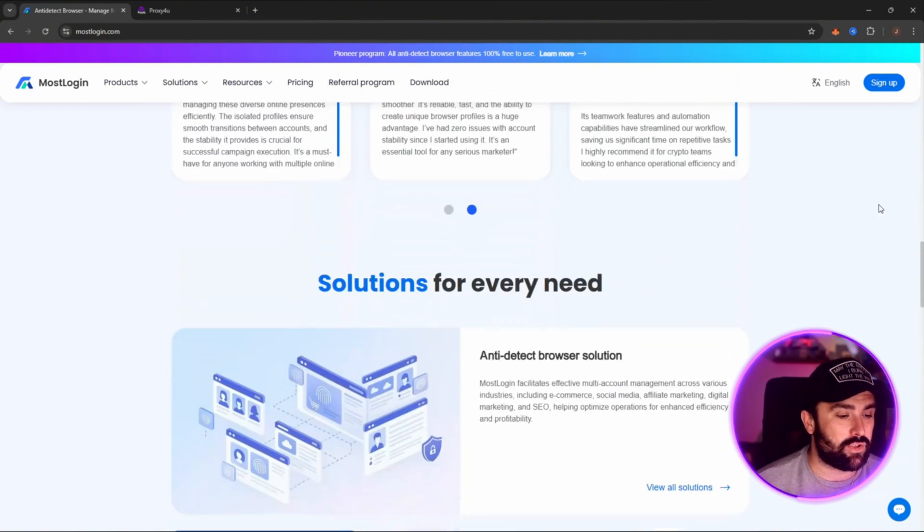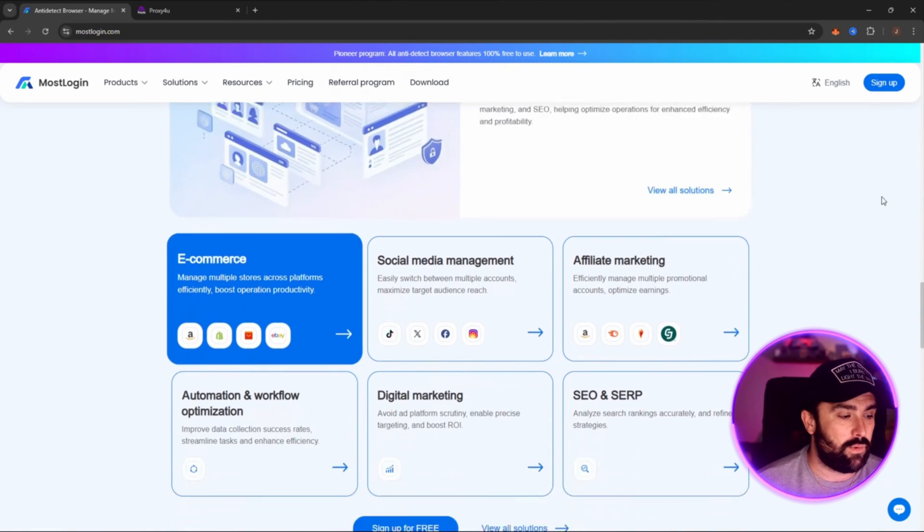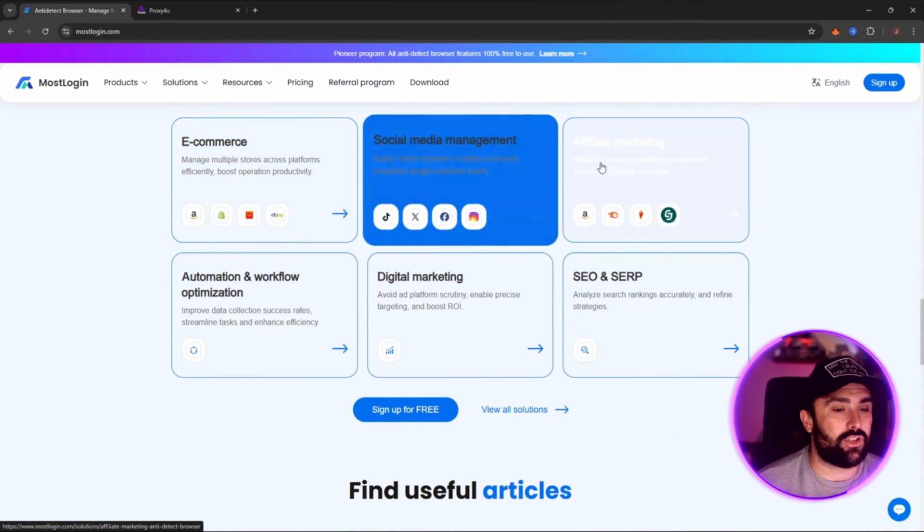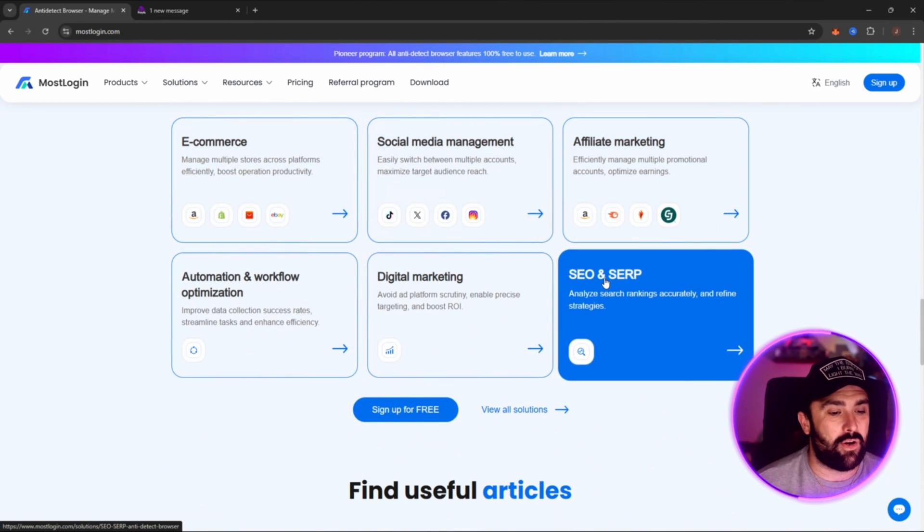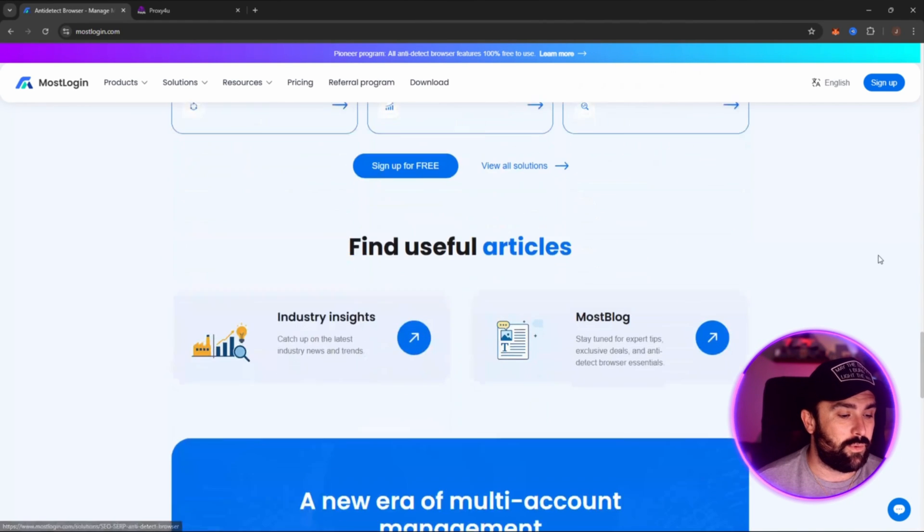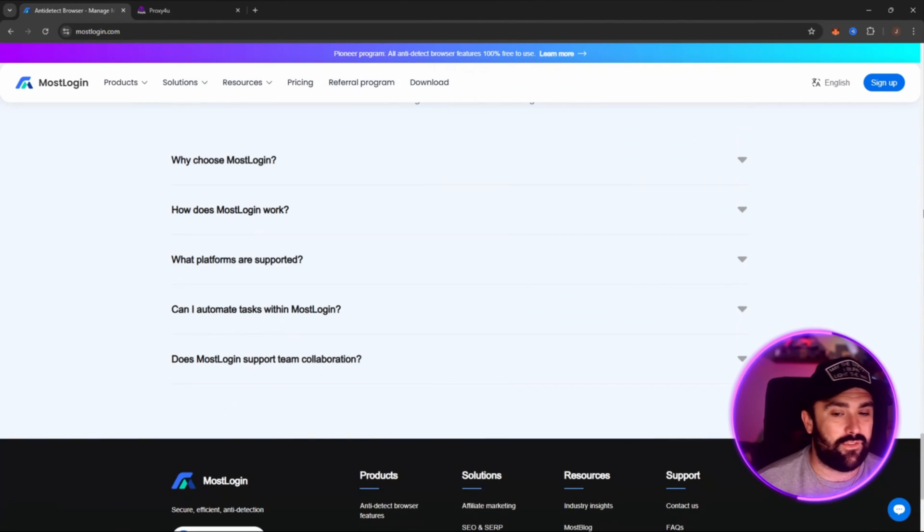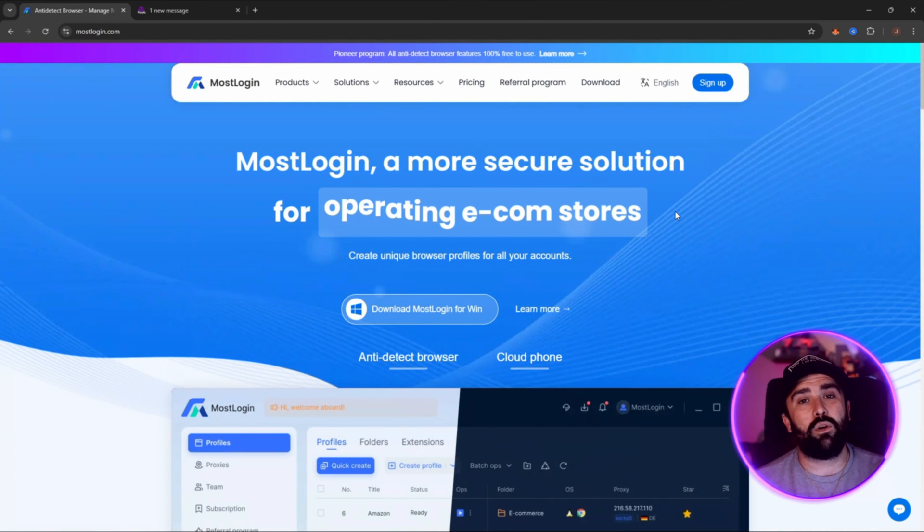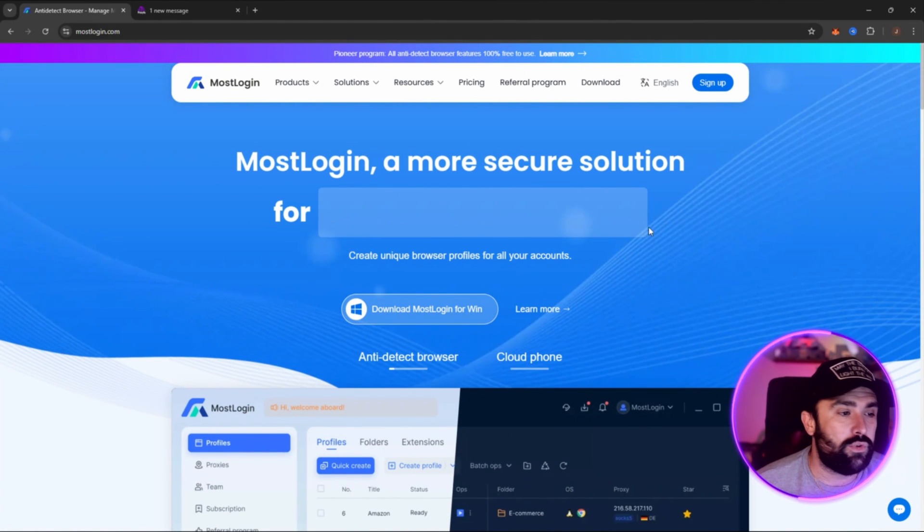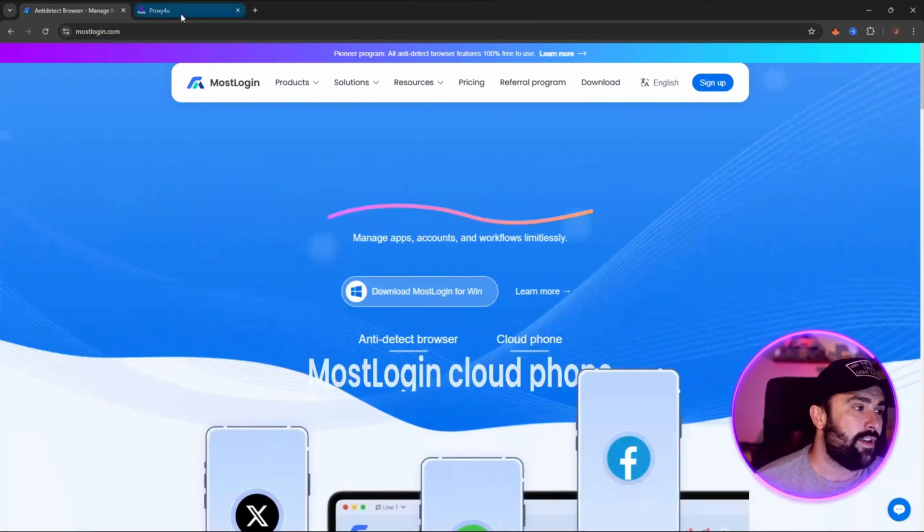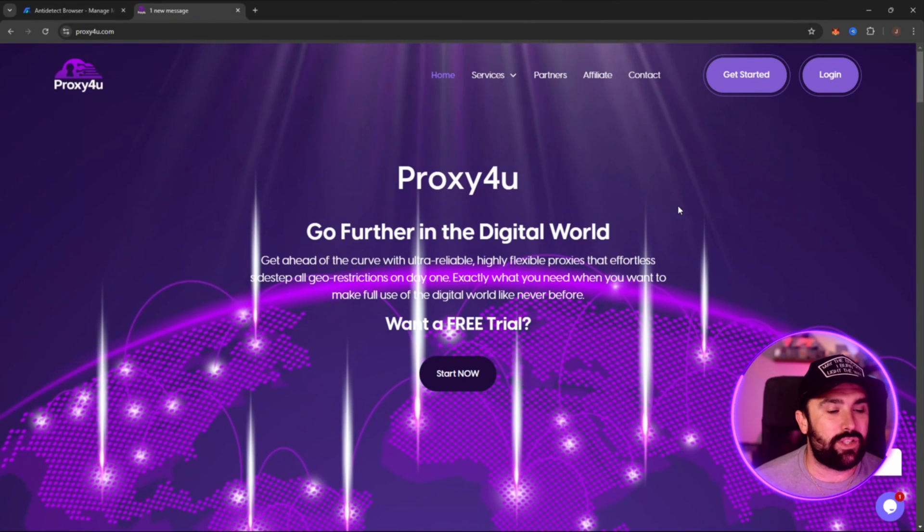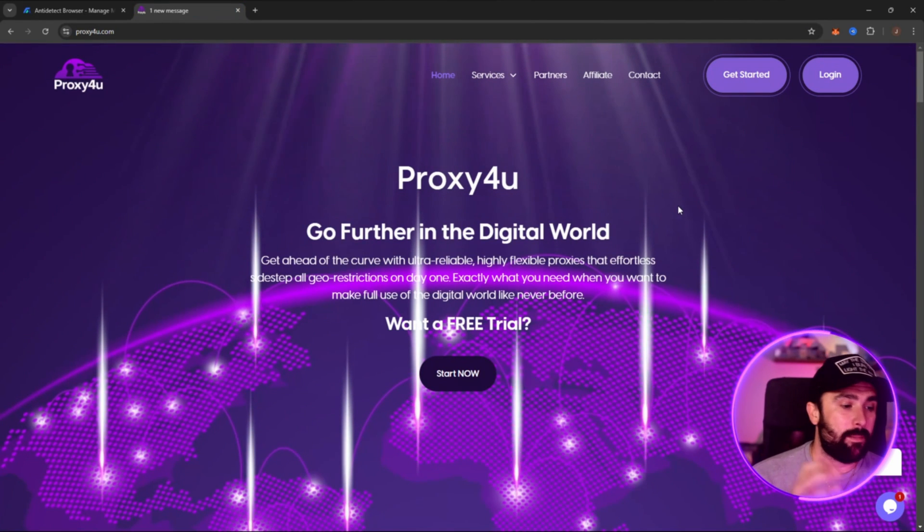Okay, so what the product features: multi-account management, team collaboration, extensive integration, and also API automation. We've got some reviews there and then the solutions as well. So obviously if you're in e-commerce, social media, affiliate marketing, SEO, SERP, digital marketing and automation workflow, then this is obviously going to be for you with some FAQs at the bottom. All the links will be down in the description for you to do your own due diligence.